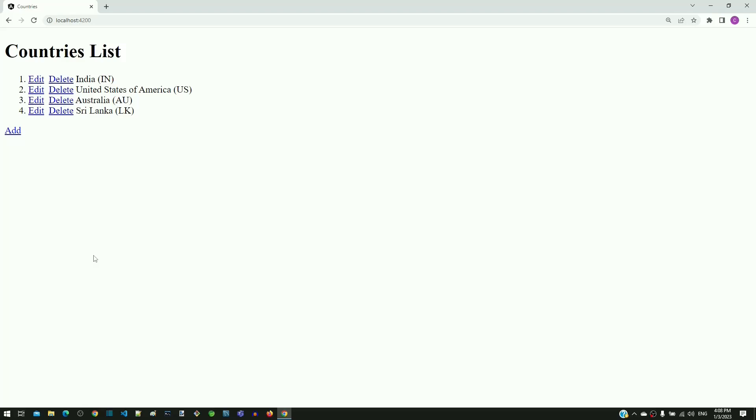In a series of videos, we are learning about HTTP client module. To learn HTTP client module, we are implementing an example to manage a list of countries.